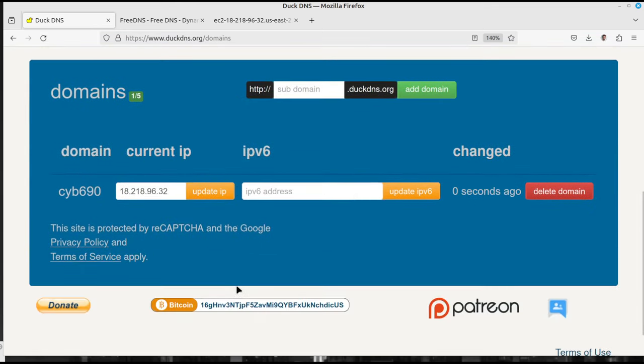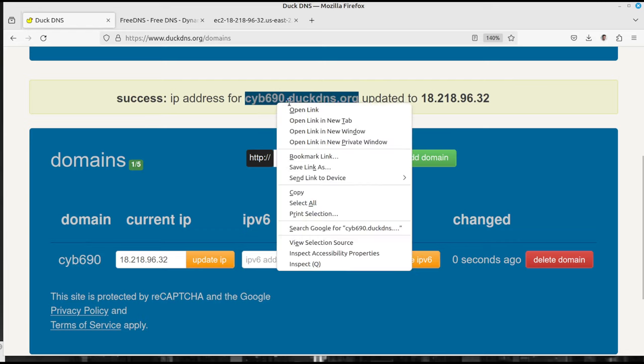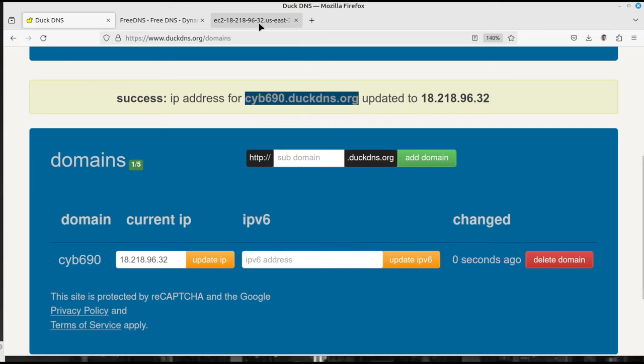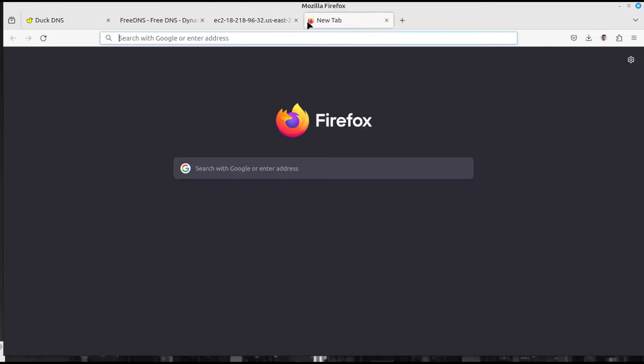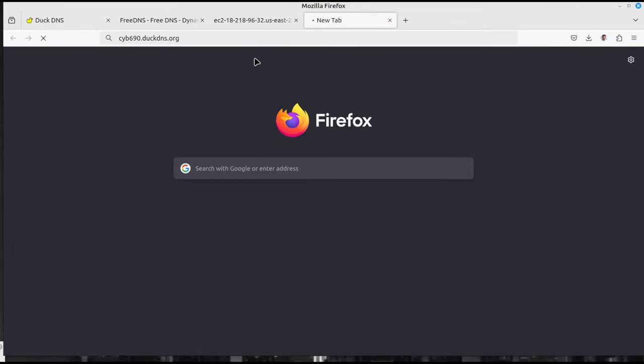And it says that the IP address has been updated to this. So let's try it. That's cyb690.duckdns.org. Let's see if that works. I'm gonna grab that and say copy. And we know that this works right here. So I can go over that, cyb690, and press enter.